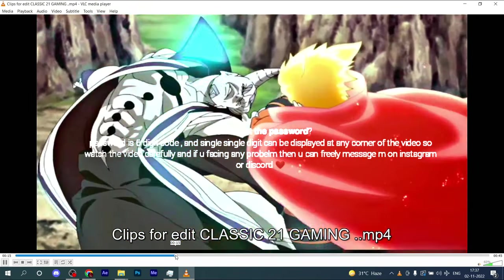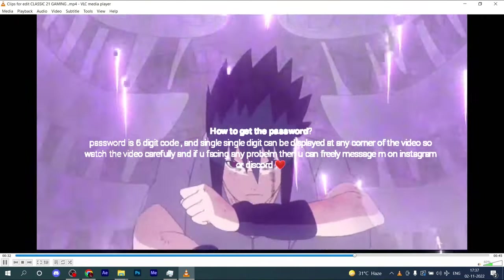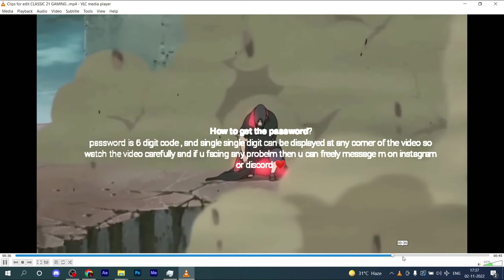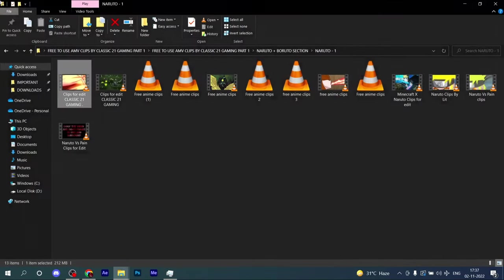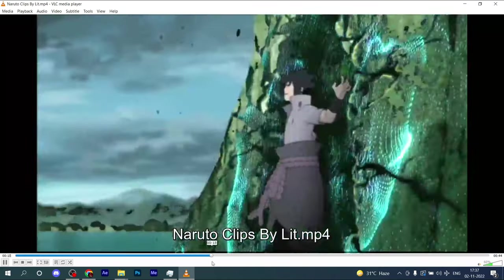The password is a six digit code and each single digit can be displayed at any corner of the video, so watch carefully. If you're facing any problem, you can message me on Instagram or Discord.